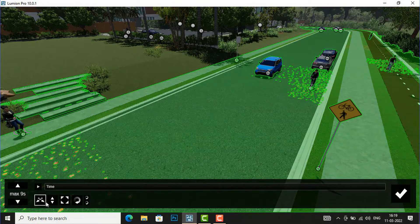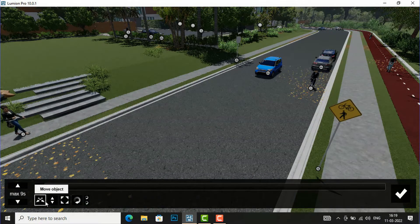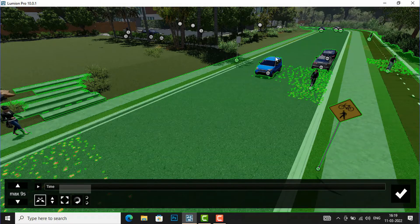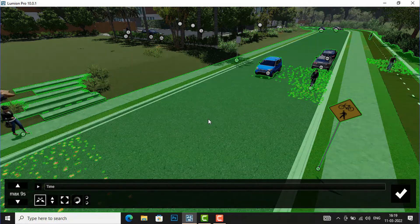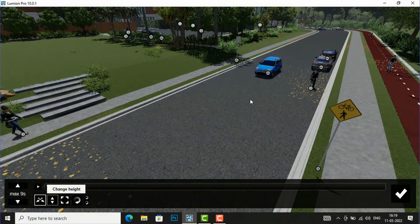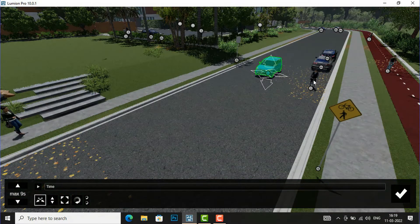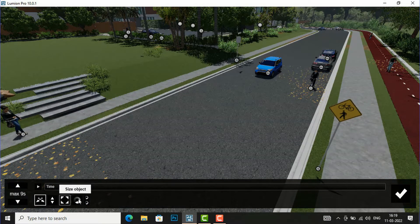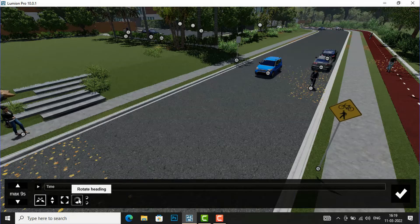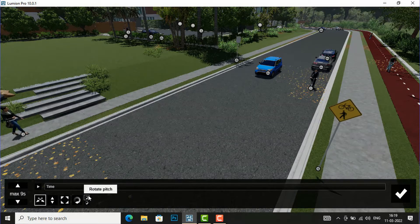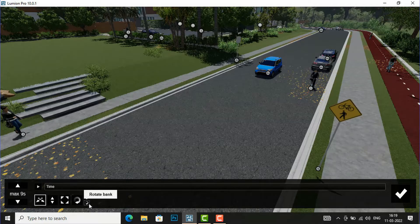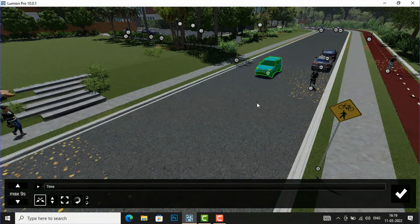You can move the object — like the car — using the move object control. You can also change the height of the car; for example, if you want to make a flying scene in your animation. You can change the size of the car and people using the size object control. You can also rotate your object — the rotate pitch is for tilting your car in your scene, useful for action scenes — and rotate bank also tilts your car in the scene.